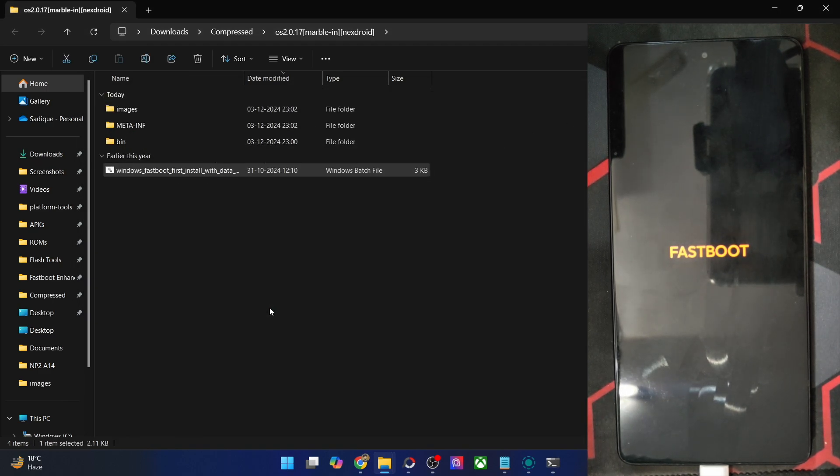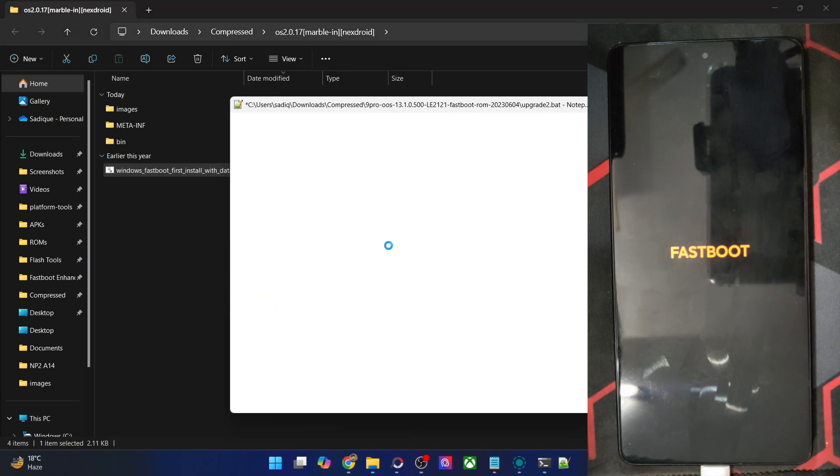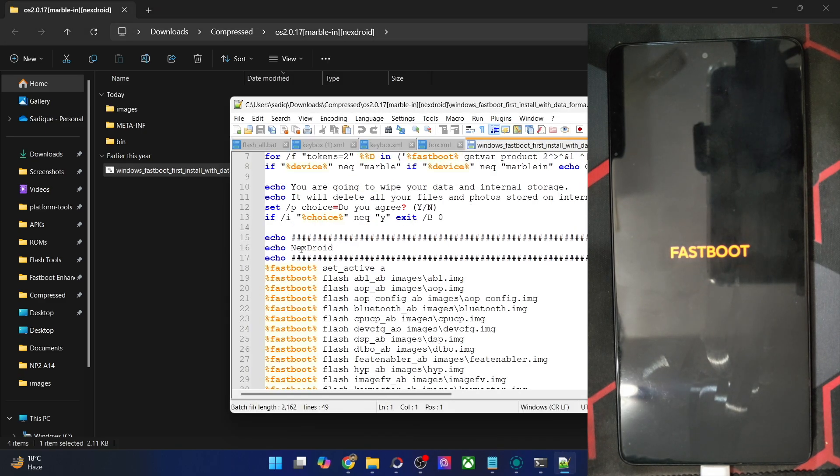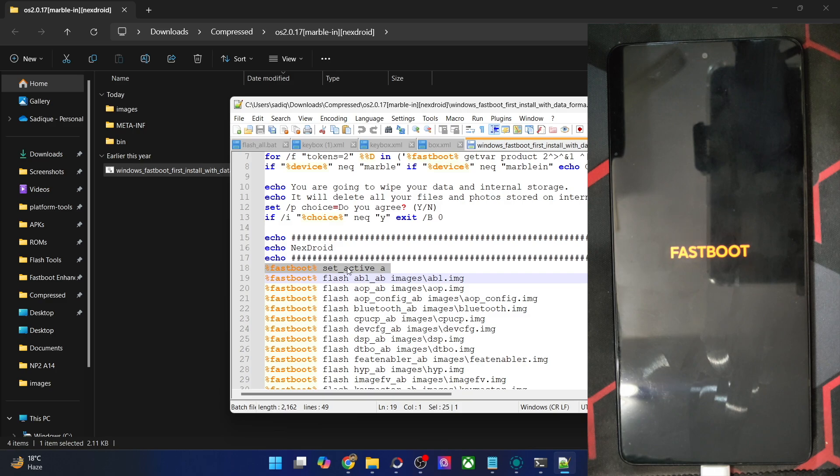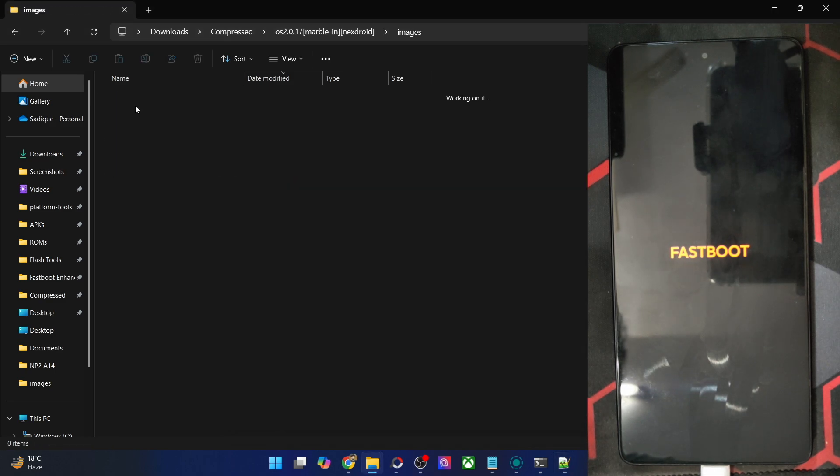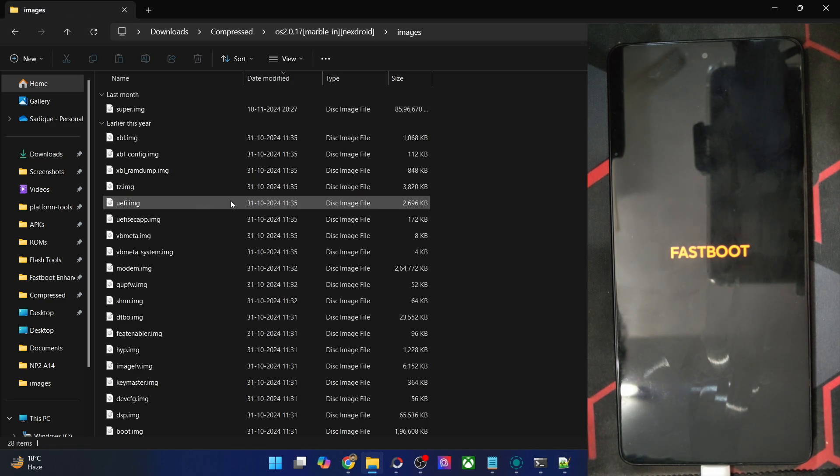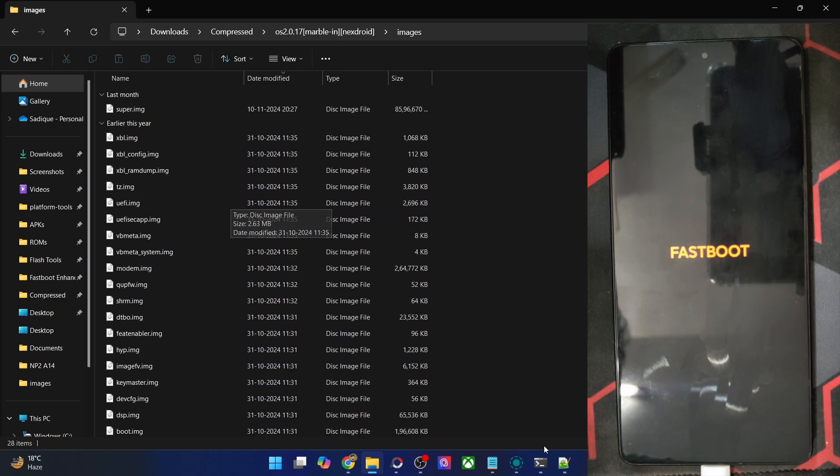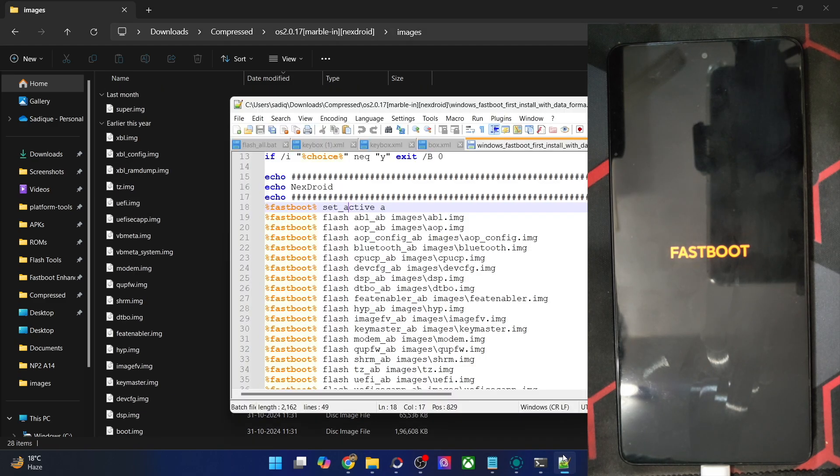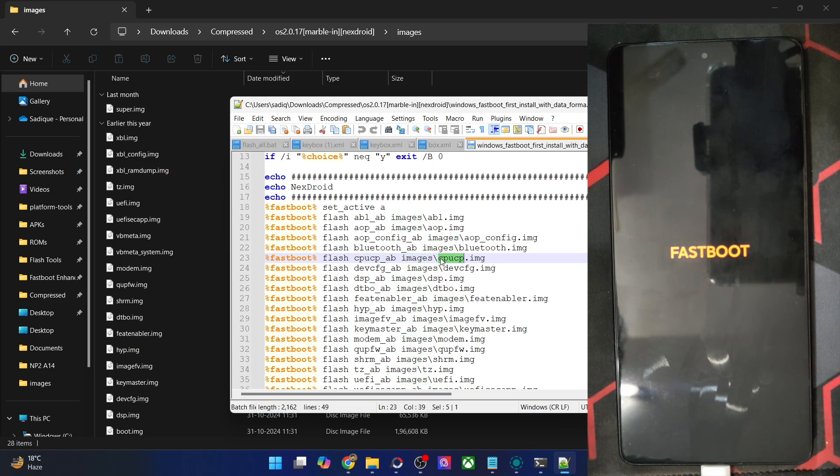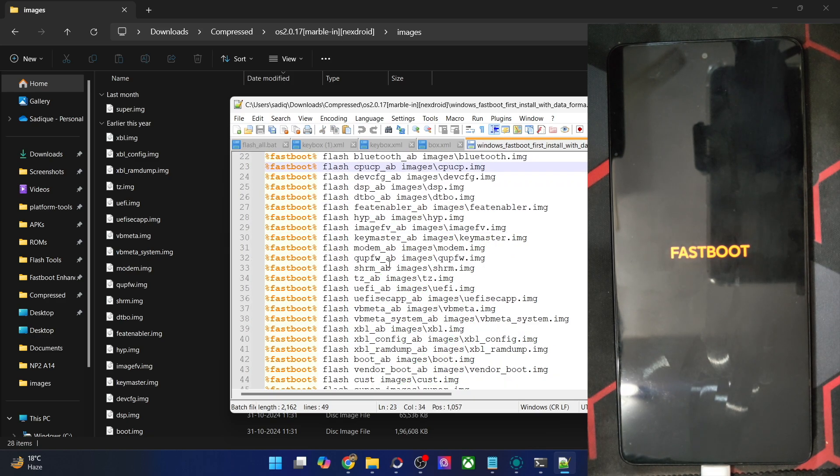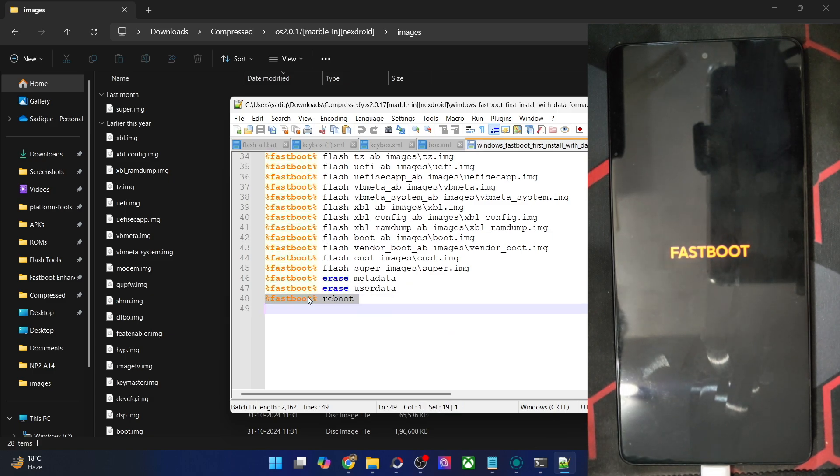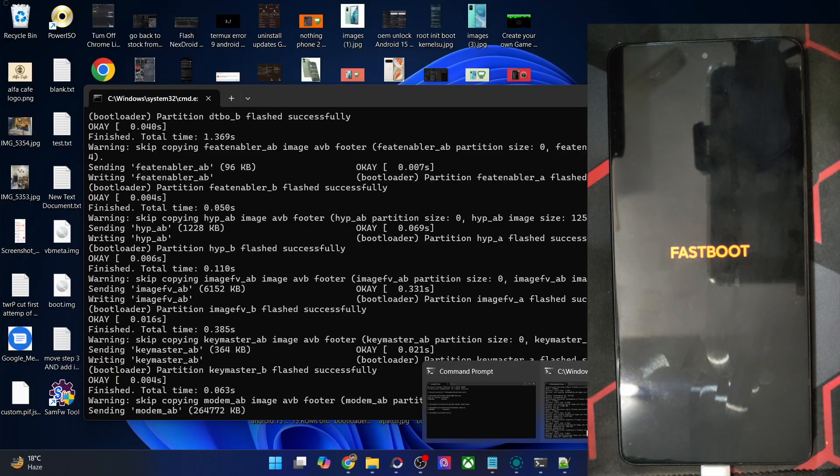You may keep track of everything by opening this file as well via Notepad++. As you could see, all the files are being flashed. First off, it will set slot A as the active slot, then flash all the files inside the images folder. This is the image folder, and here you could see all the files are there. So it will flash all these files in their respective partition from the images folder. Partition name, folder name, and then the file name. So it'll flash all these files, and once that is done, it will erase all the data and then reboot your phone to the OS automatically.